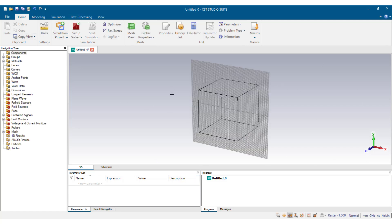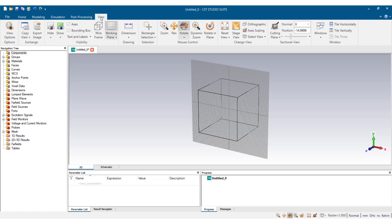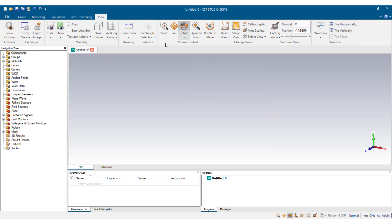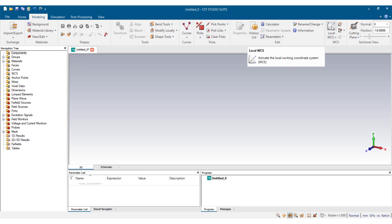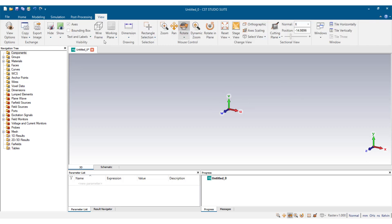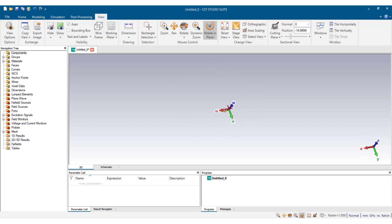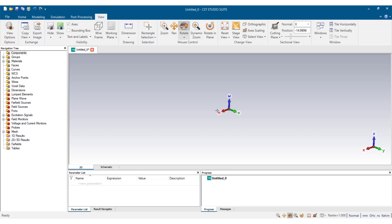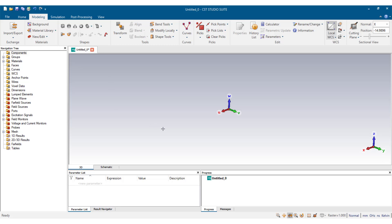The design space is being set up for us to begin our design. We go to View and uncheck this box, then deactivate the working plane. Next we go to Modeling and select Local WCS. We go back to View and select rotating plane, and rotate this such that we have the U axis as X, V as Y, and W as the Z axis.